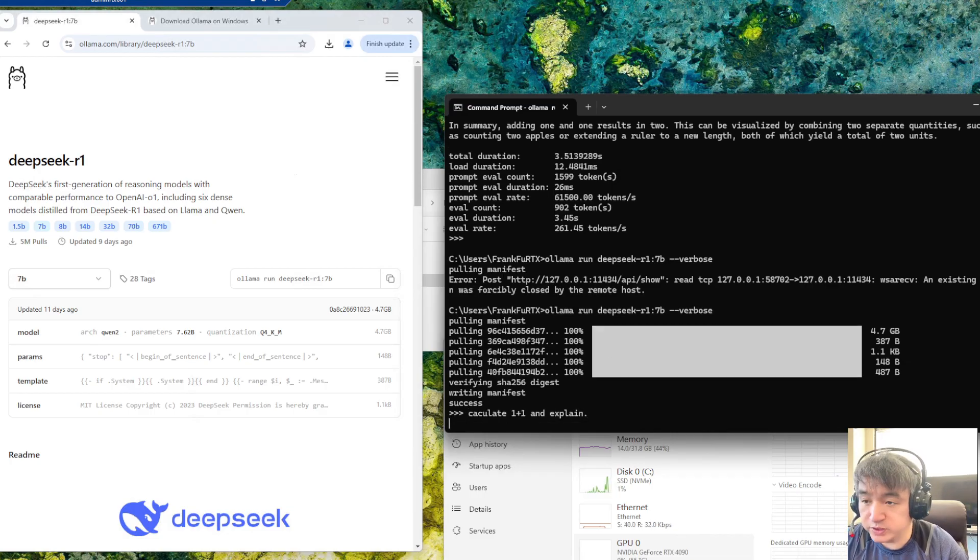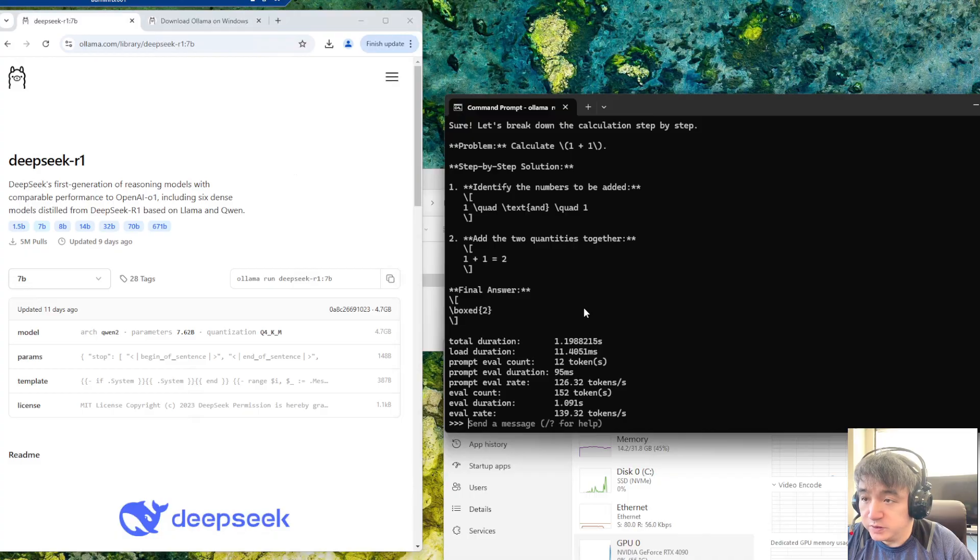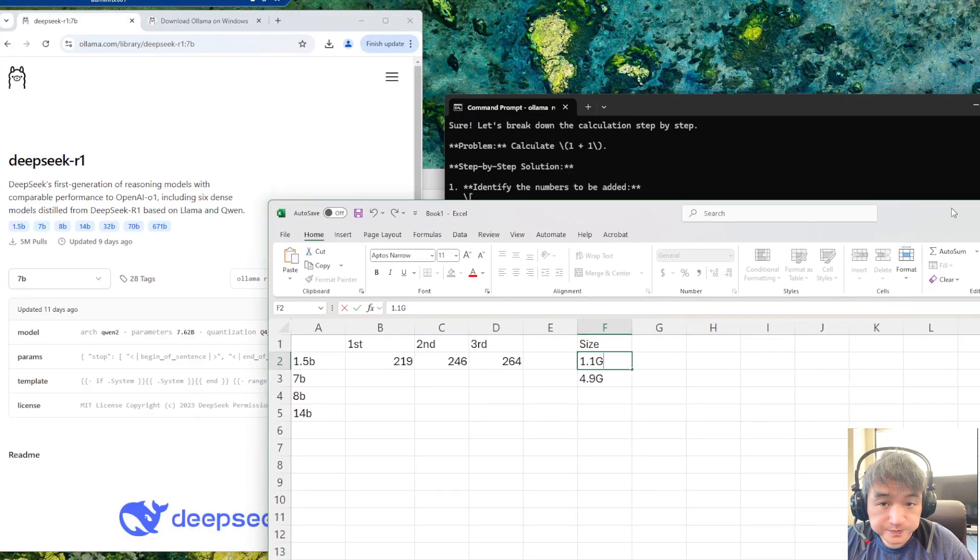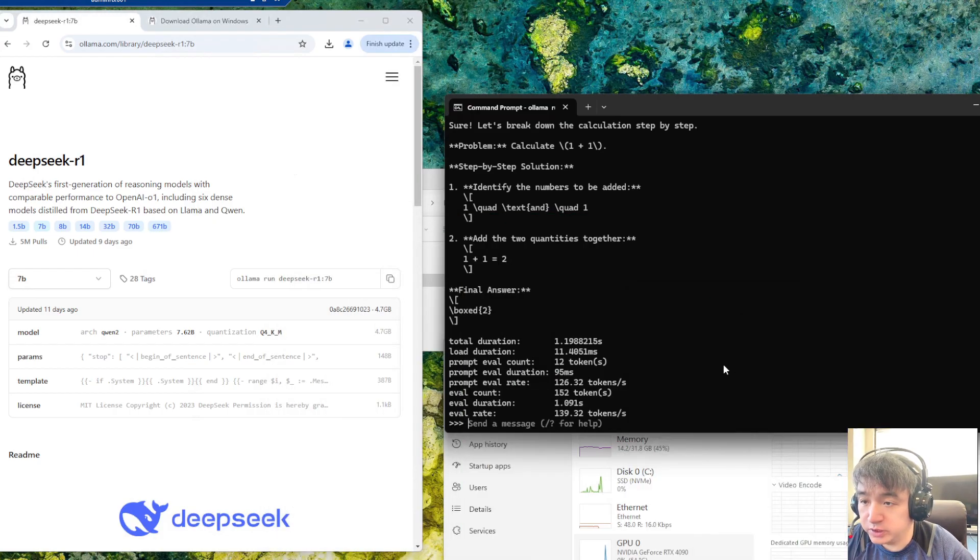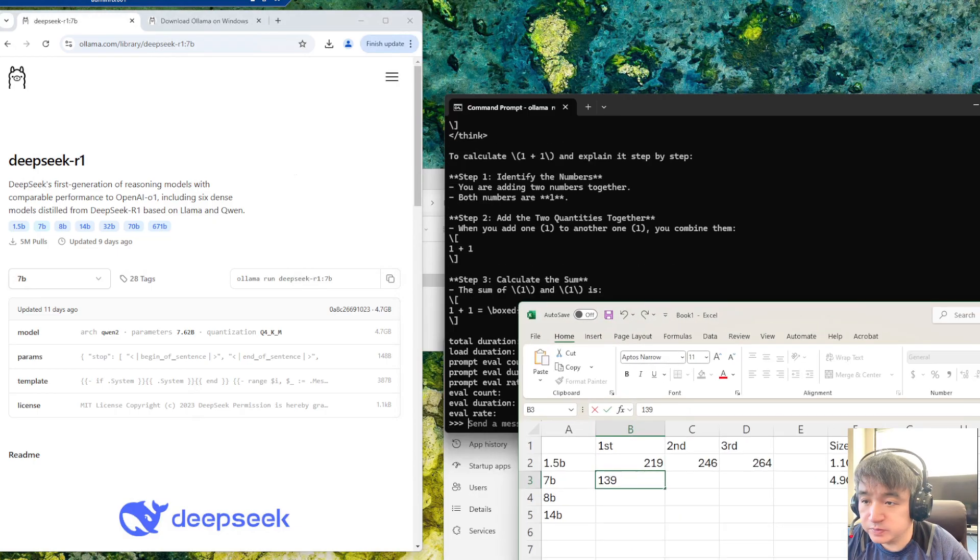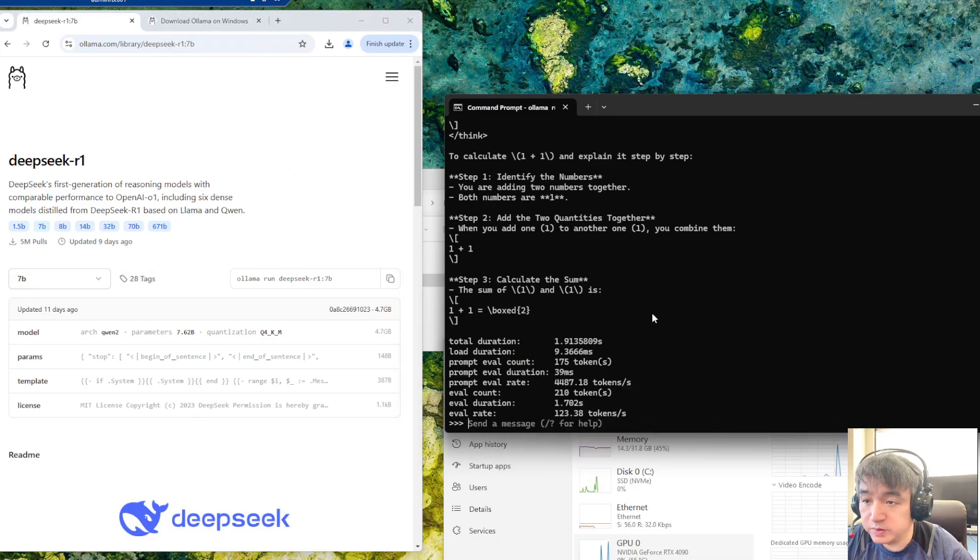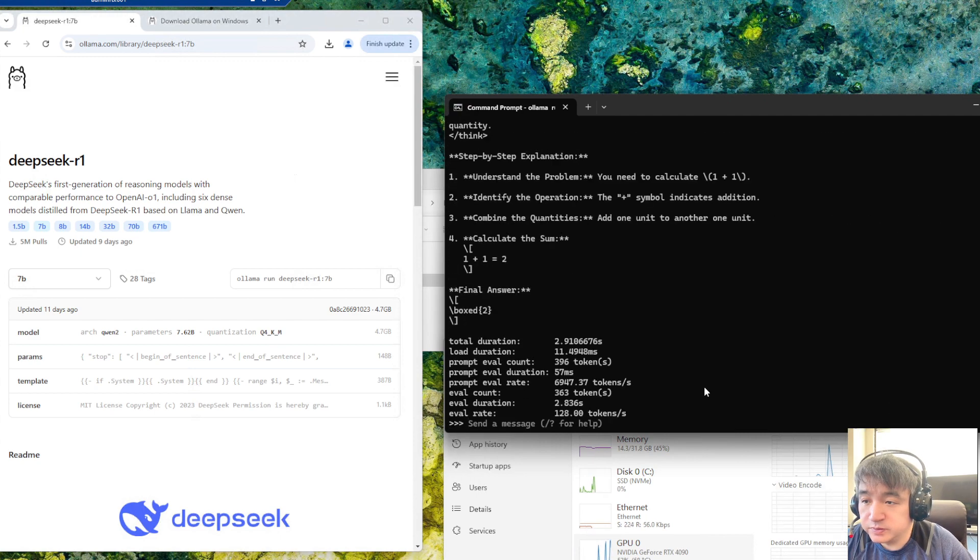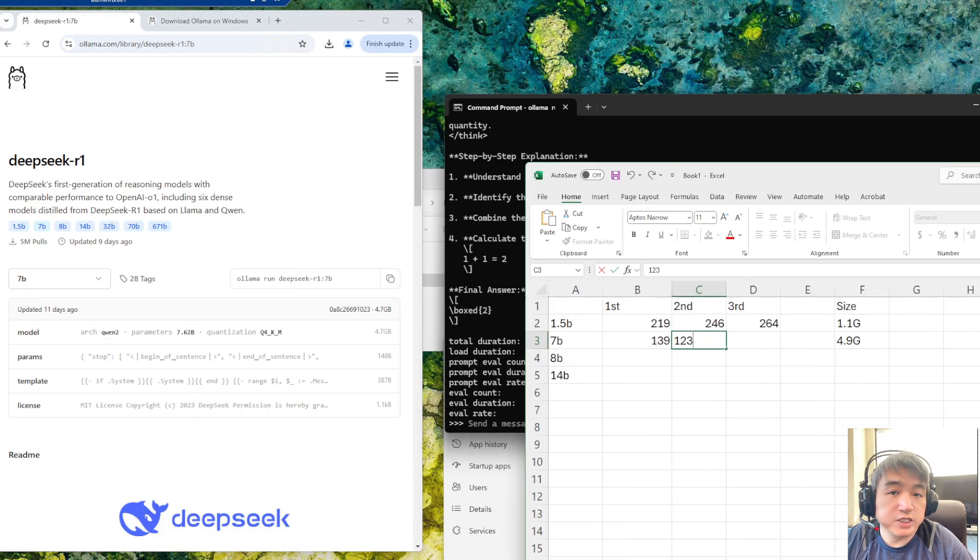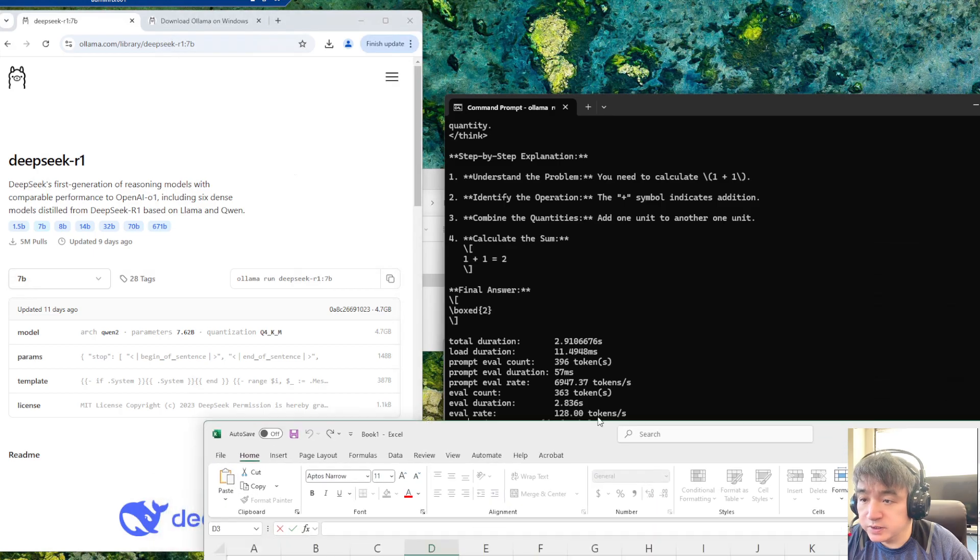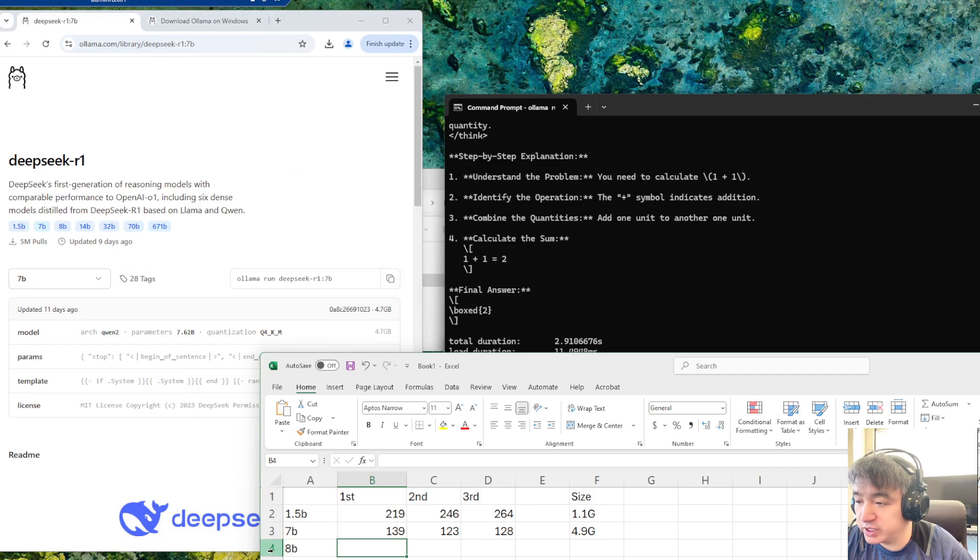Let's run the first question. It's still pretty fast, it's 139. Let's try one more time. I know most people use the 7 billion parameter to deploy locally. This is pretty decent for most use cases.